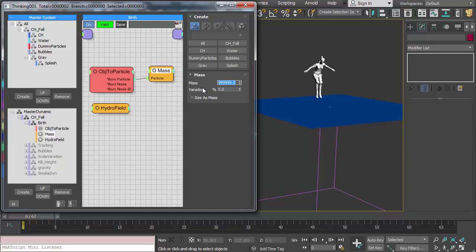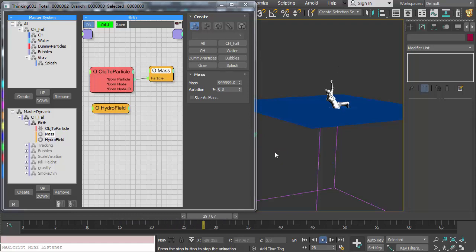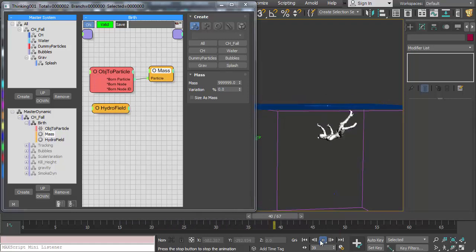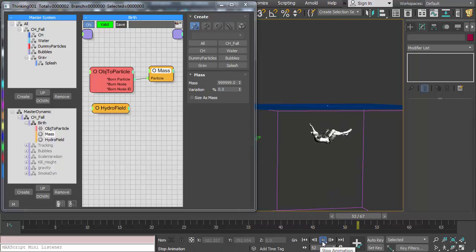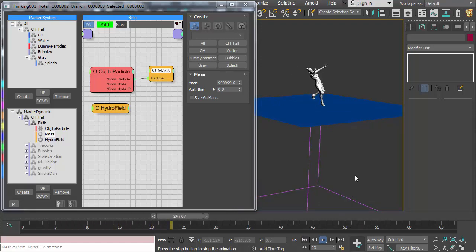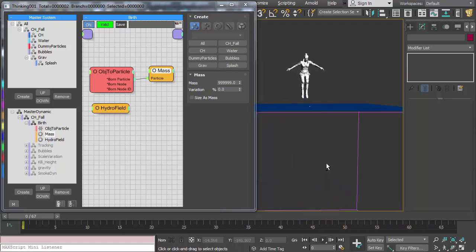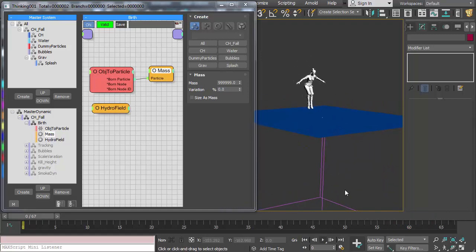If I give this a really high mass value and go forward and back a frame in Thinking Particles, then play it down, it's going to retain that animation from Mixamo so that it steps off the ledge, falls into the water, and goes underneath — just like we saw in the video. It falls down, sinks, and settles. That's what we want. So whenever you have an object particle — something pre-animated that you want to disturb the hydro field — you need to give it a really high mass value so it's treated as basically an unyielding object.